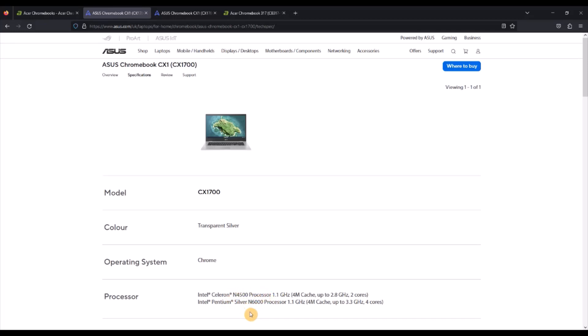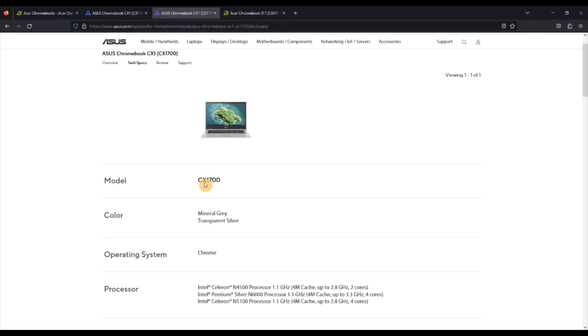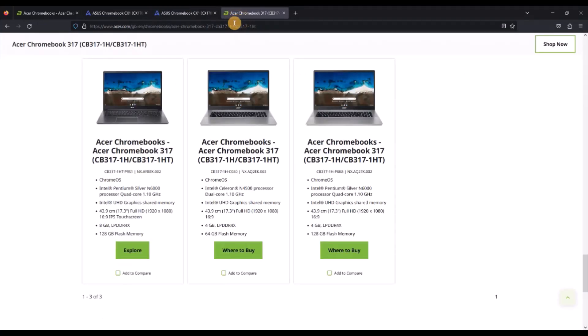These are the specs available for the UK machines. In the US for Asus you can actually also get the N5100 processor on some of them, and as mentioned if we look at the Acer you've just got that mix I believe worldwide of either the Pentium Silver N6000 or the Intel Celeron N4500 like I have on the machine here.